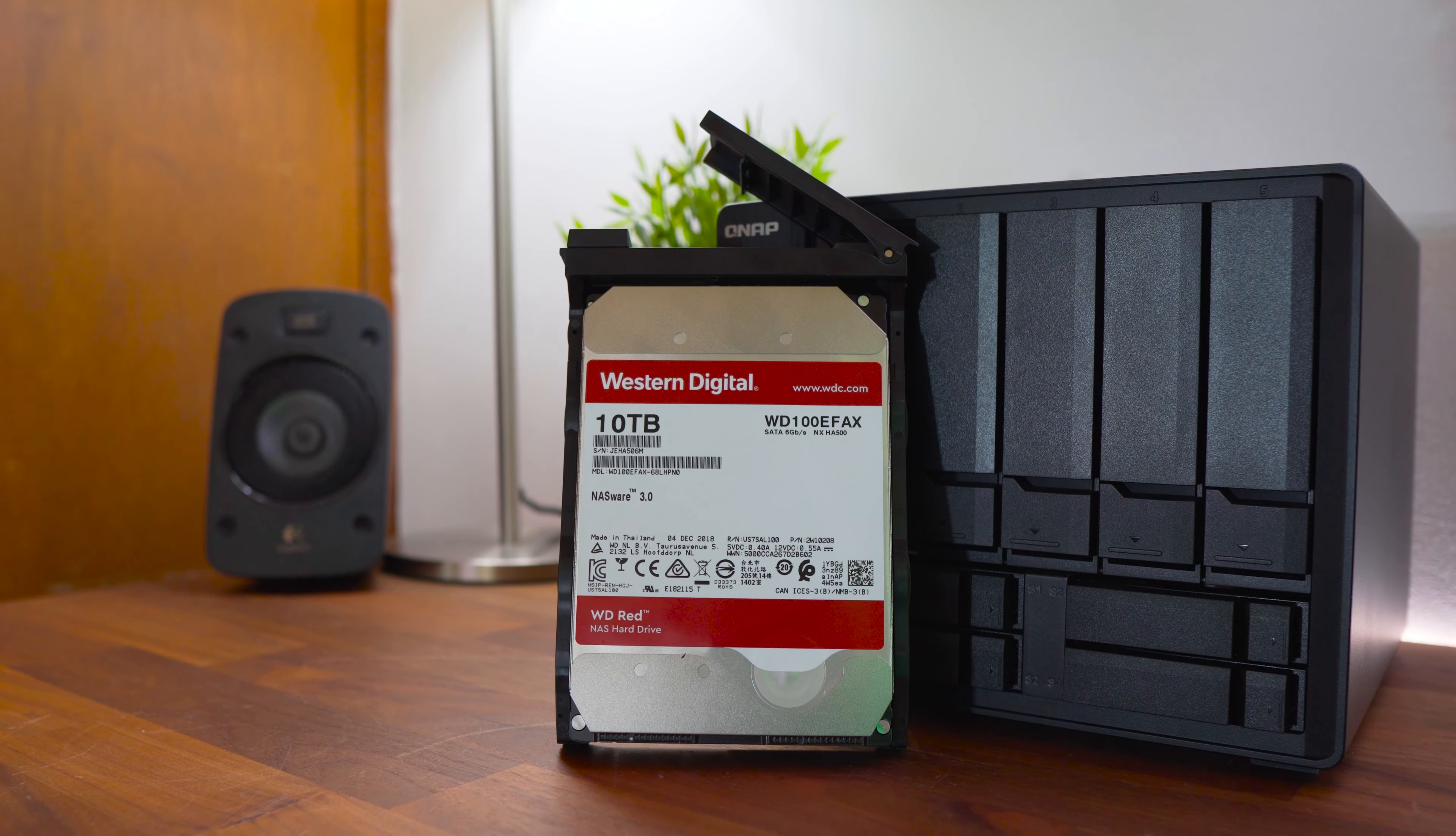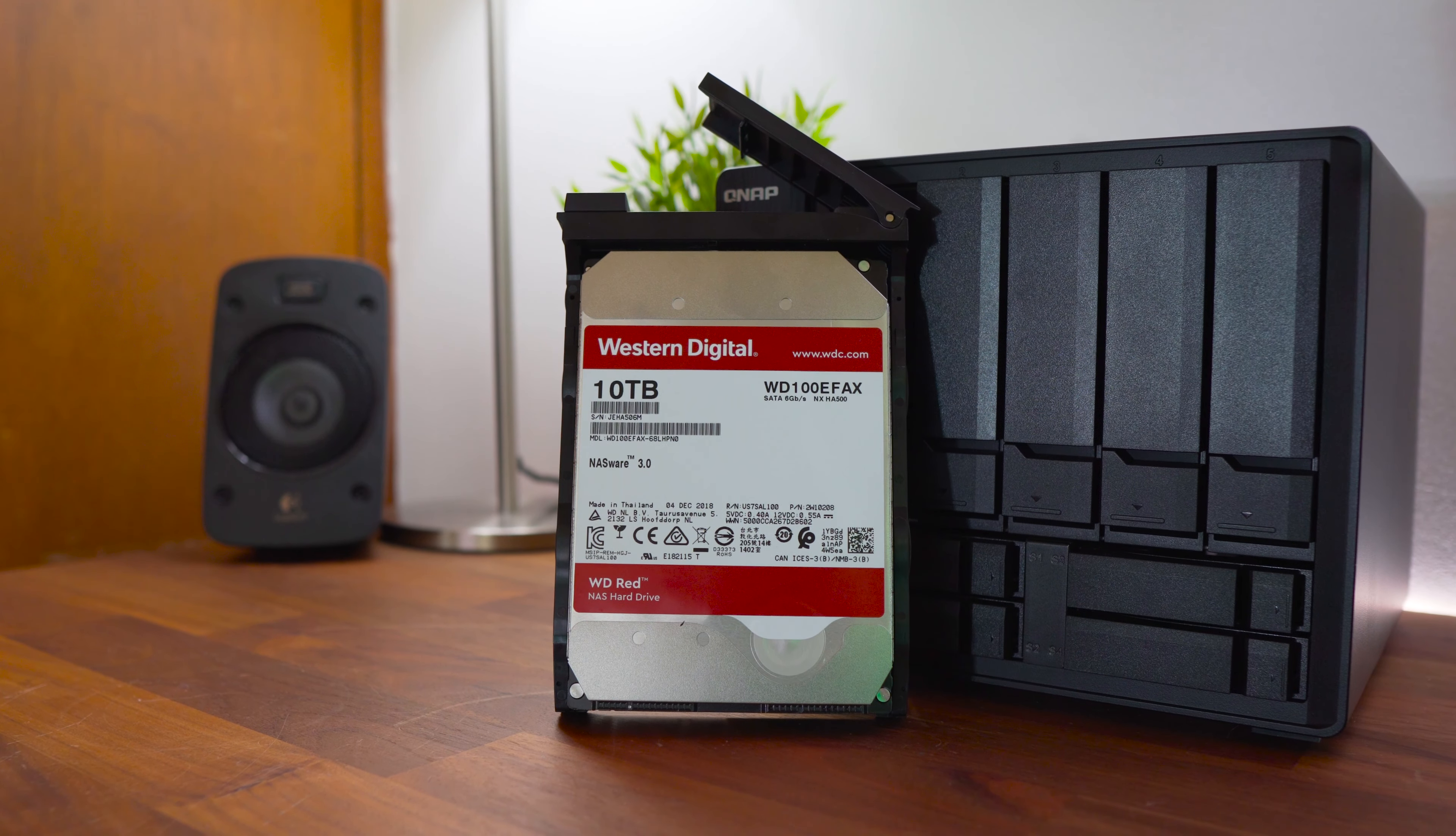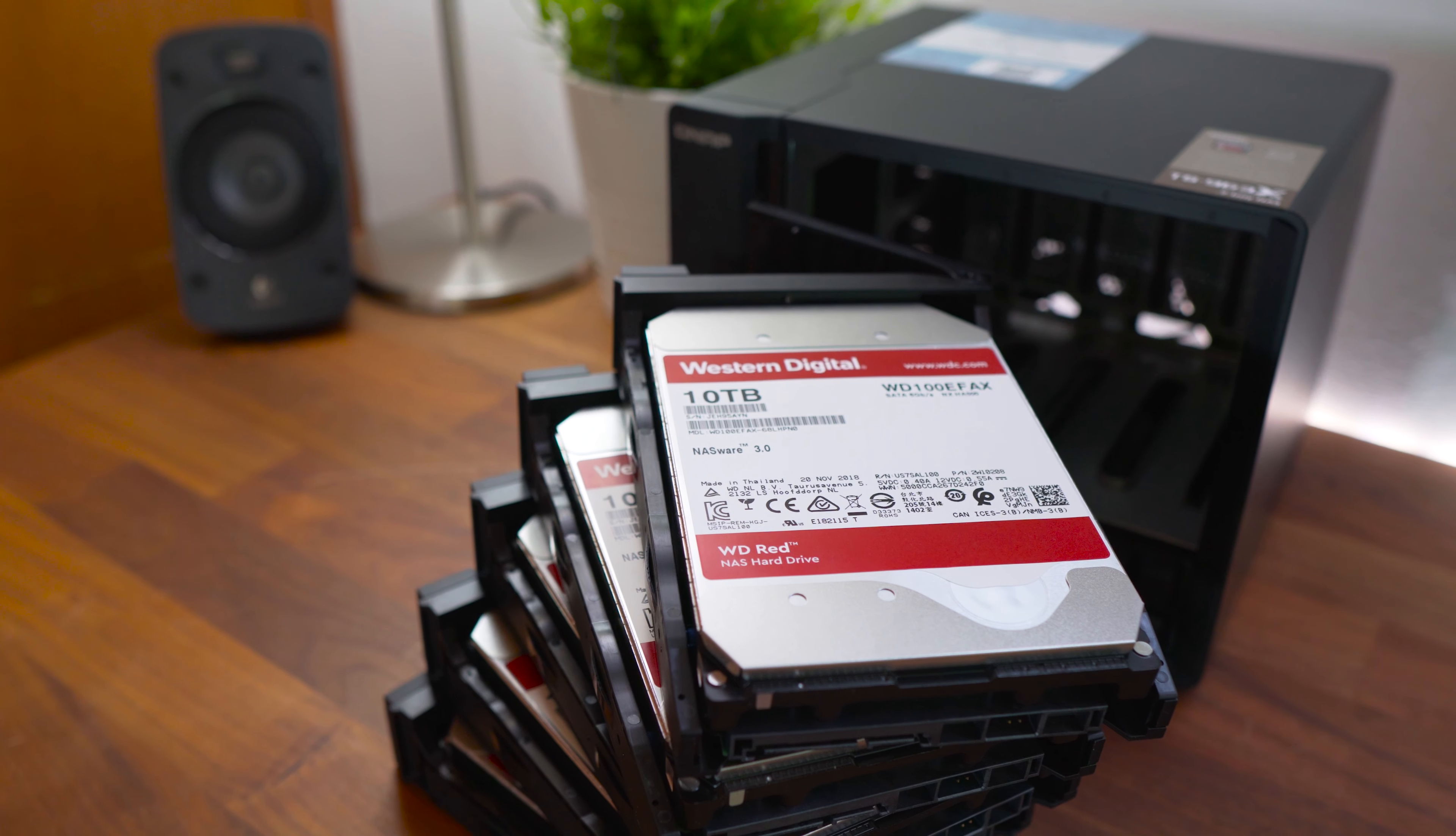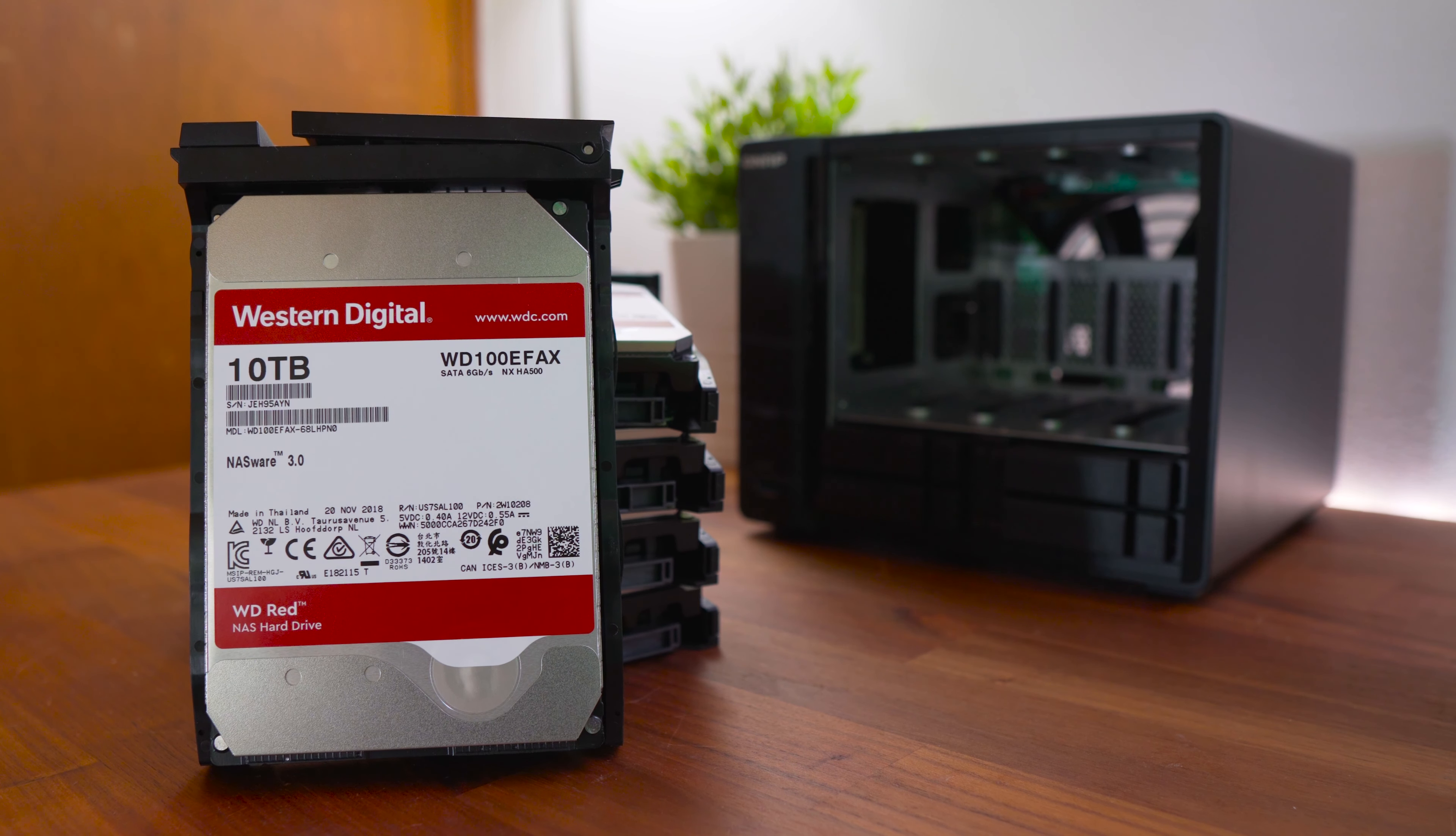First off, I'd like to say a special thanks to the sponsor for this video, Western Digital, who provided five WD Red 10TB hard drives and you can find links in the video description for more info about their Red hard drives.